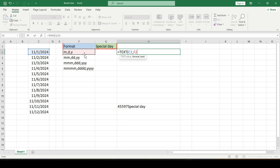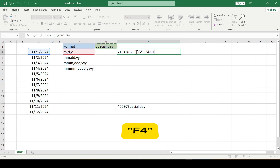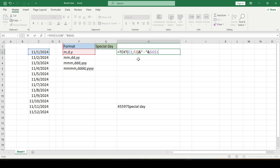Let's take the text format from the F column, close the bracket and use the ampersand sign to combine the two parts of the formula. We specify any separator in quotation marks — let it be a dash — and fix the cell G1 using the F4 key so that this value doesn't change, then press Enter.